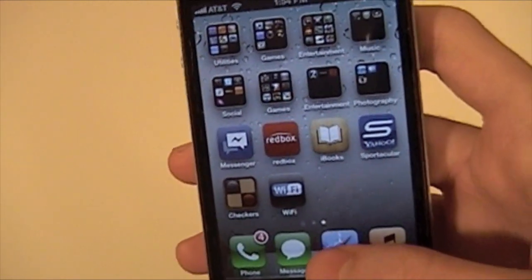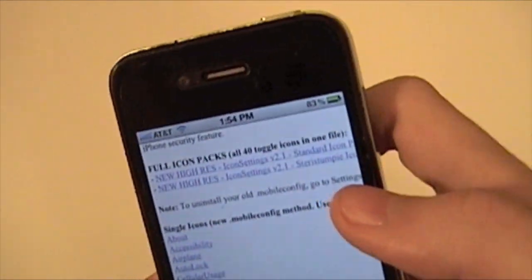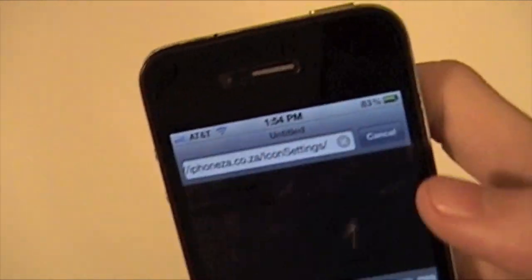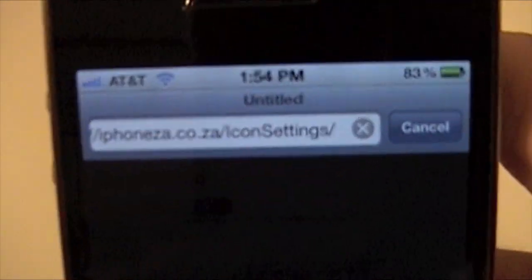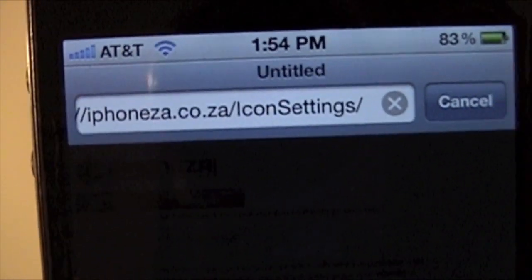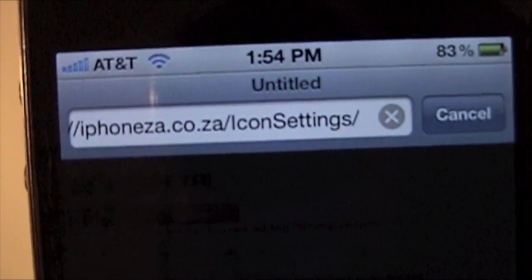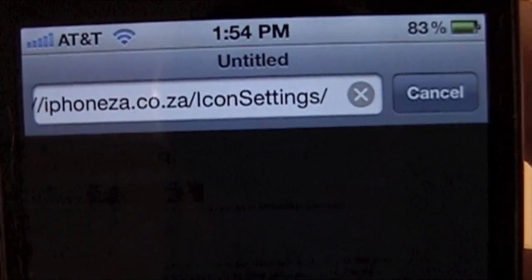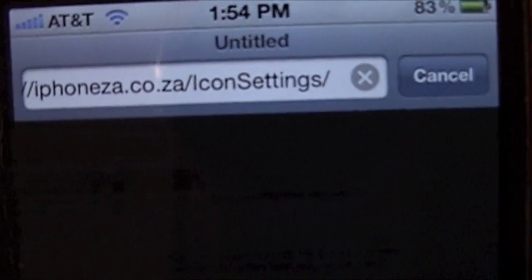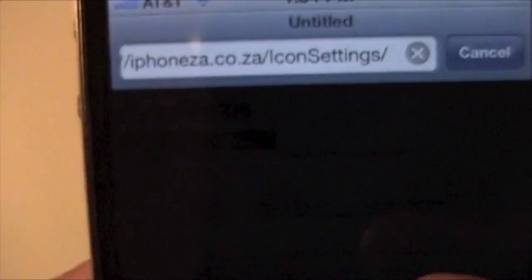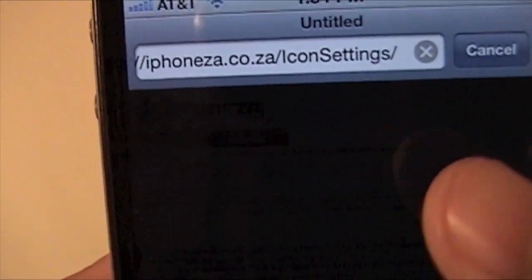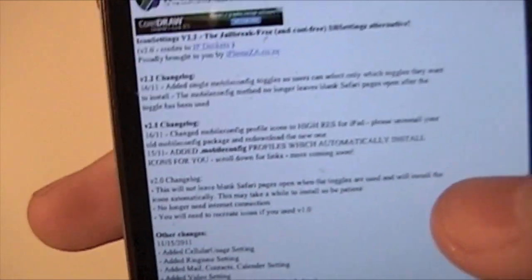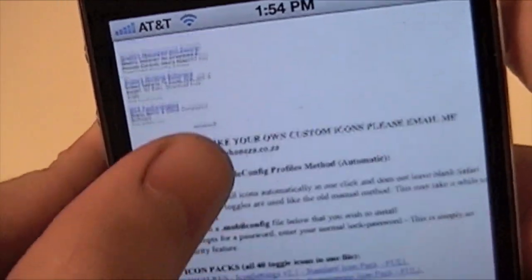What you're going to do is you're gonna have to go to this website right here, which is iPhoneZia.co.za slash icon settings. We'll probably put a link in the description. And what you can do is you can just scroll down, and you're gonna see a few different links.